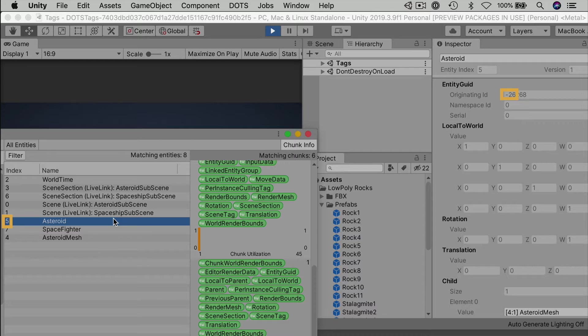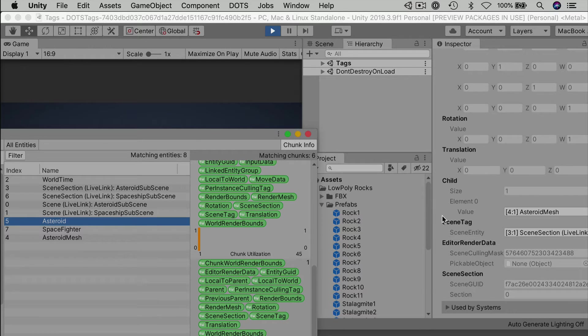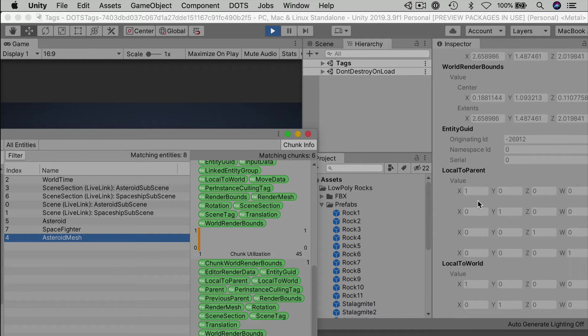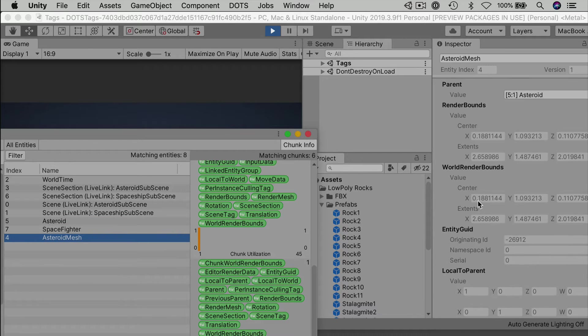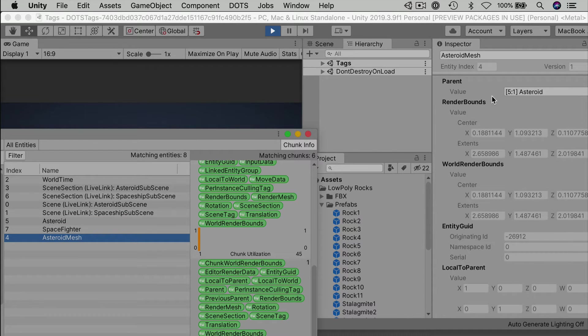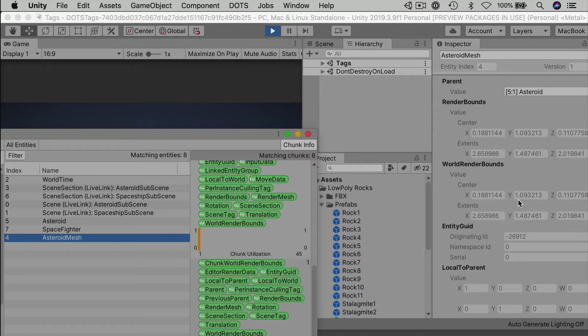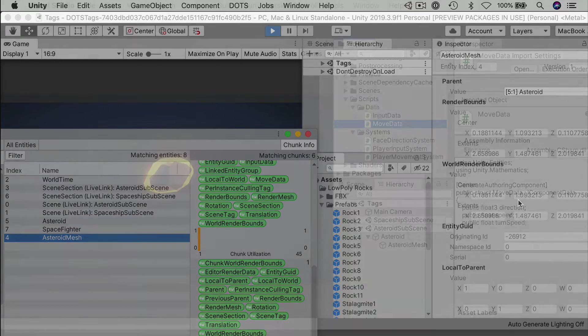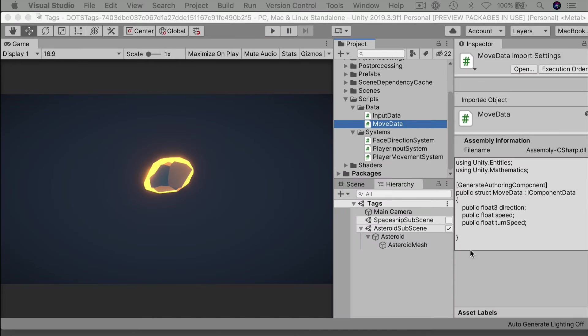Entities can refer to one another just by using a single integer. That's how ECS can create relationships between entities really efficiently. These parent-child components can imitate how we normally think of creating hierarchies with game objects and classic transforms. Thus, we only need to move the quote-unquote top Asteroid entity to push its children along as well, even though there's no real hierarchy there.